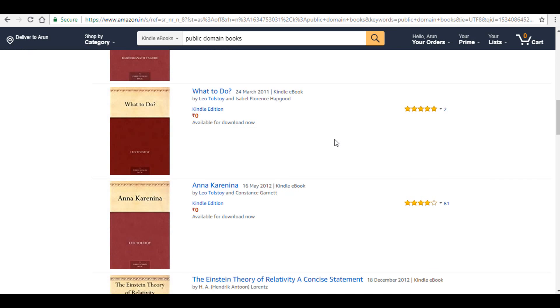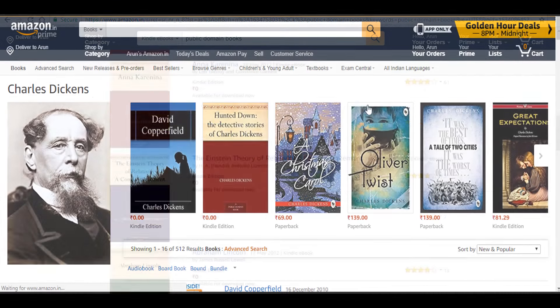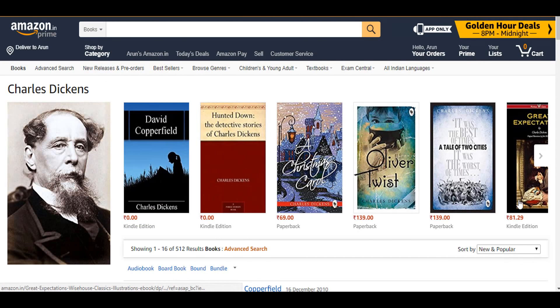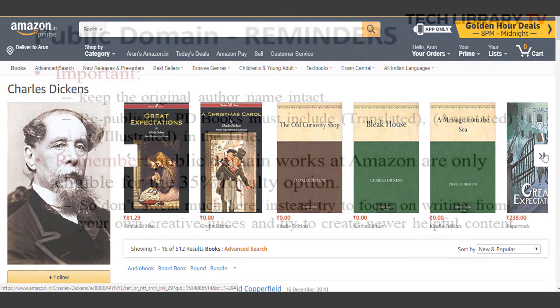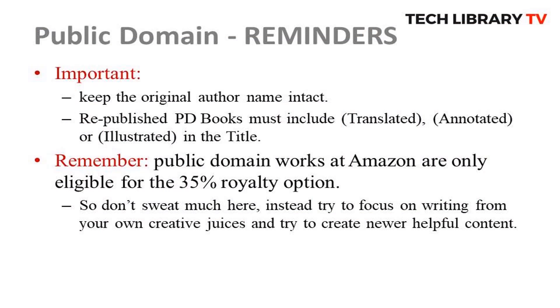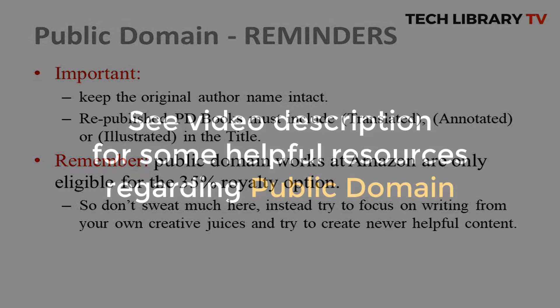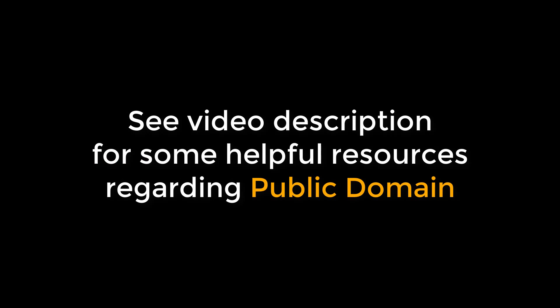To conclude and reiterate: when choosing a public domain book, we must ensure that the same book is not available for free either within the Amazon Kindle Store or anywhere else on the internet. If it is, then you must make it different by adding some extra valuable information to the book before publishing it on the Kindle Store. After all, you are trying to make money out of it, so one must put in effort when reselling public domain books if you intend to earn money from it.